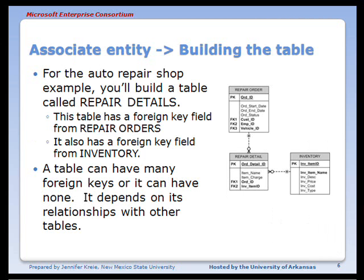For the auto repair shop example, you would build the repair details table. This table is going to have a foreign key from repair order and also a foreign key from inventory. A table can have many foreign keys or it can have none — it simply depends on that table's relationship with other tables in the database.